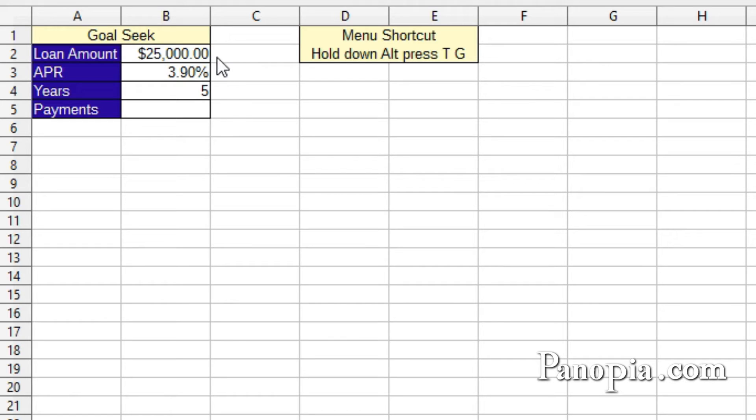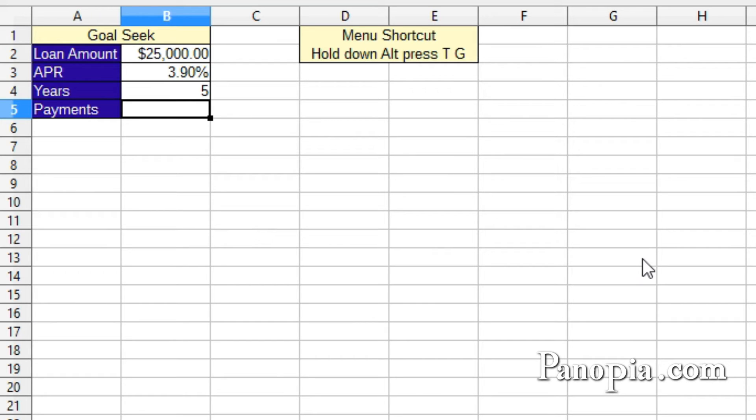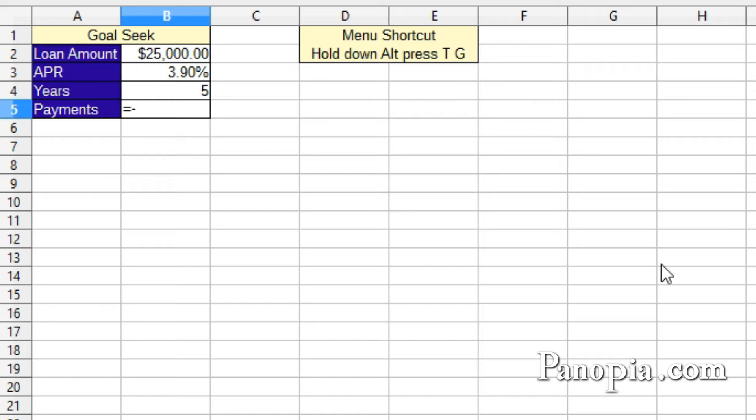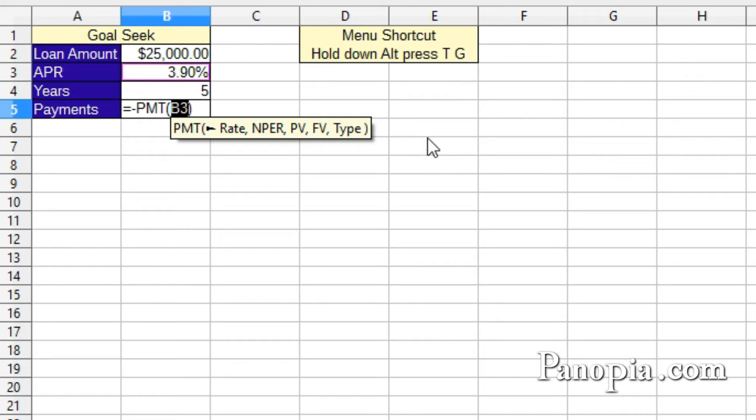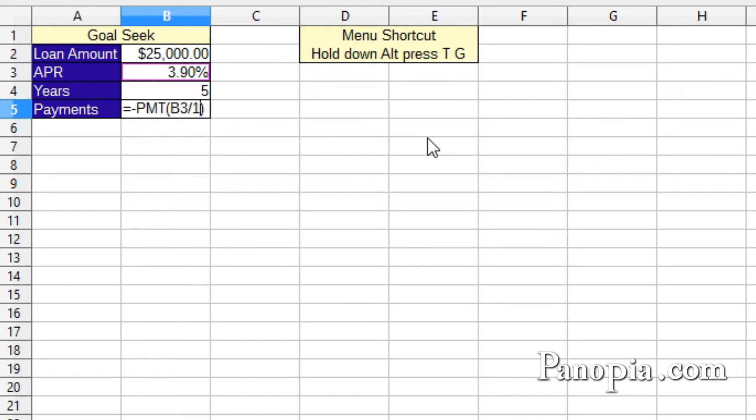Now, in B5, I use the payment function to calculate the payments. Goal-seek will want the payment amount to be a positive. In order to do that, type equals, then a minus. PMT. Press Enter. First parameter, the rate. Click B3. Then divide by 12 for the periodic rate. Comma.